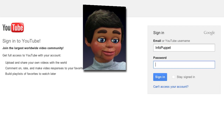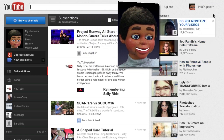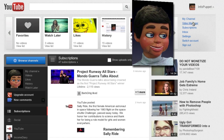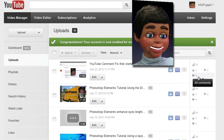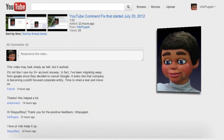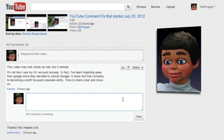Enter your info and password and sign in. Then click on your channel, select Video Manager, and select some comments. Go to All Comments, click on Reply — and boom, it worked!